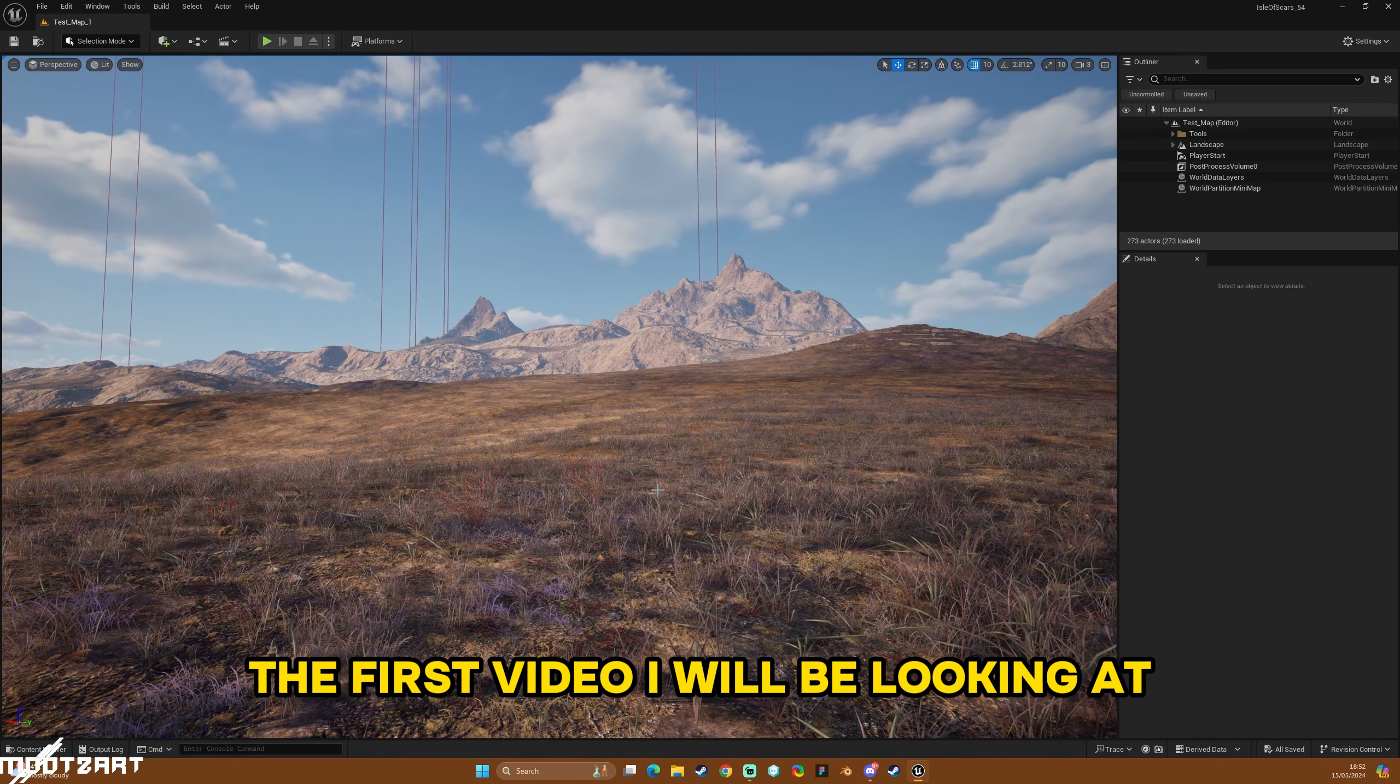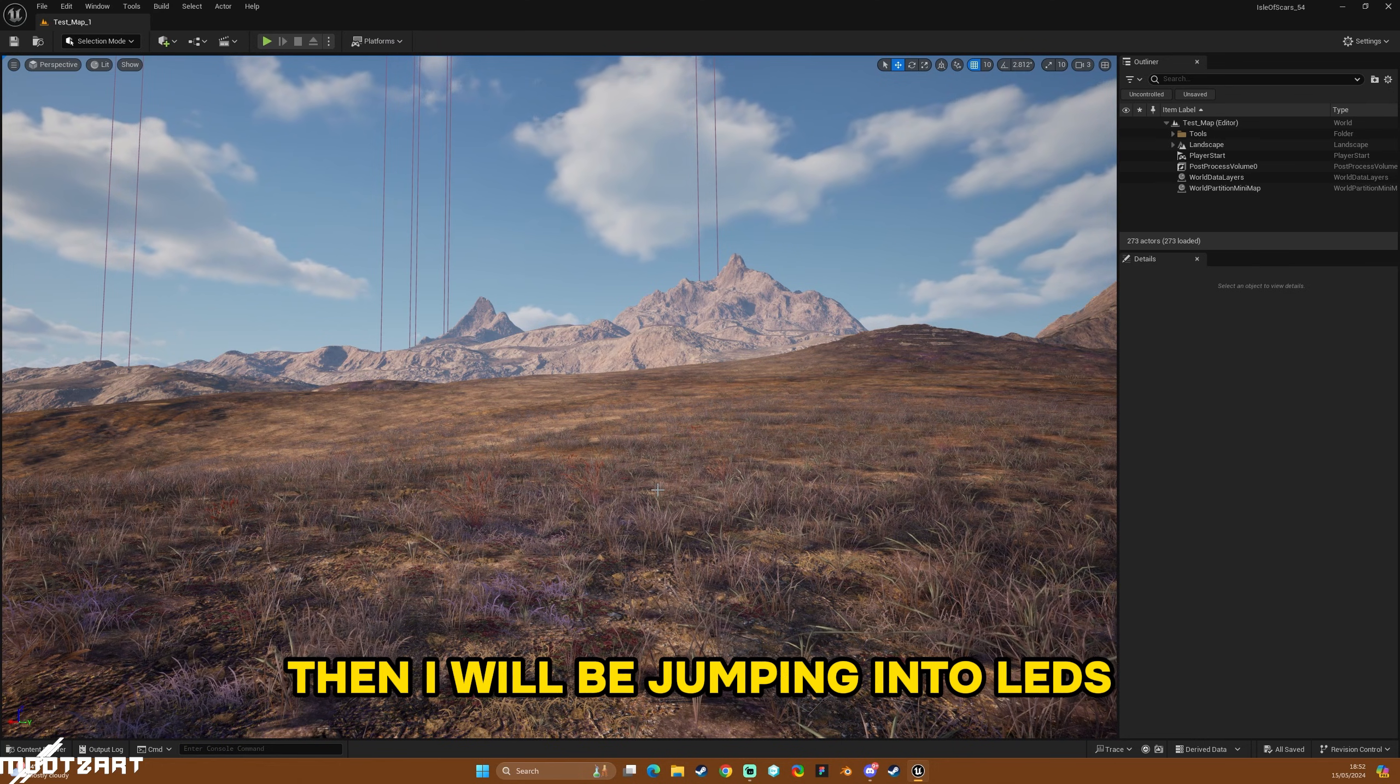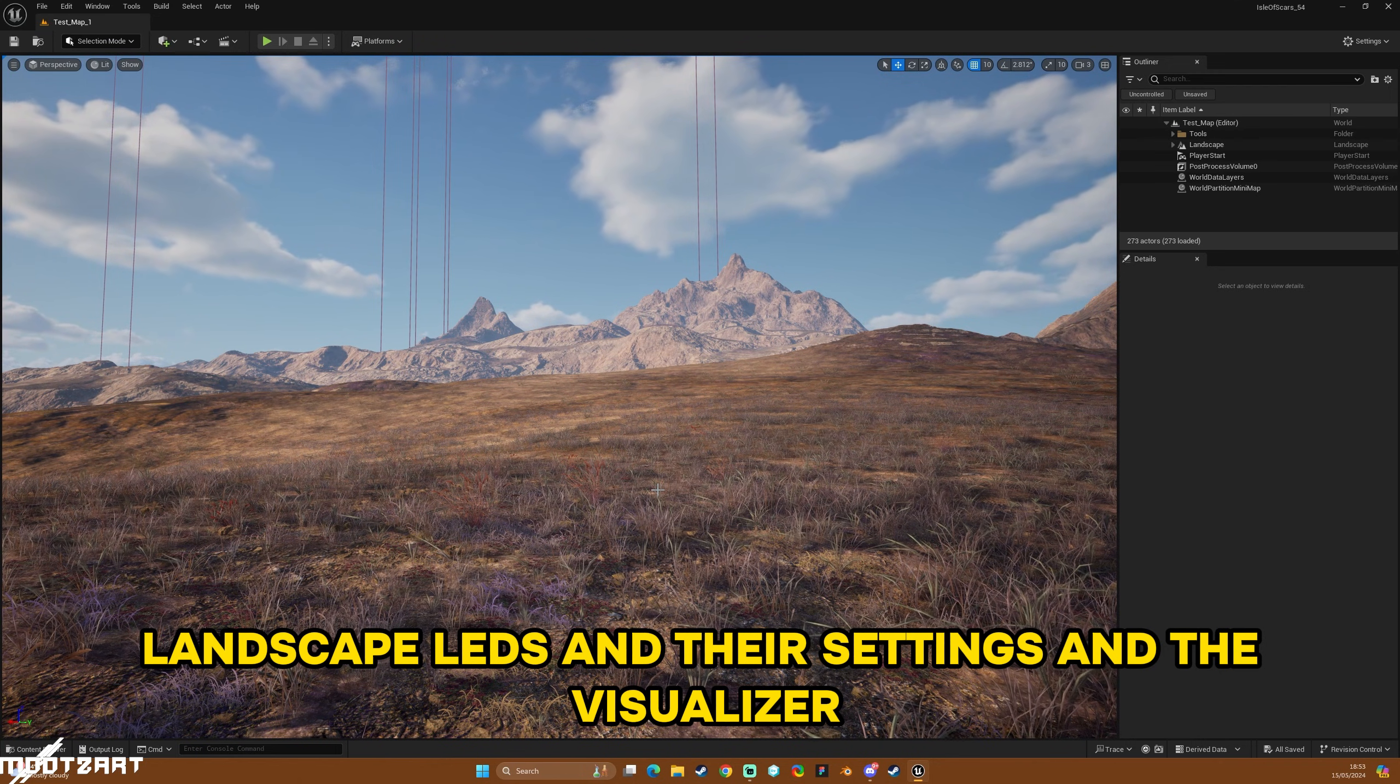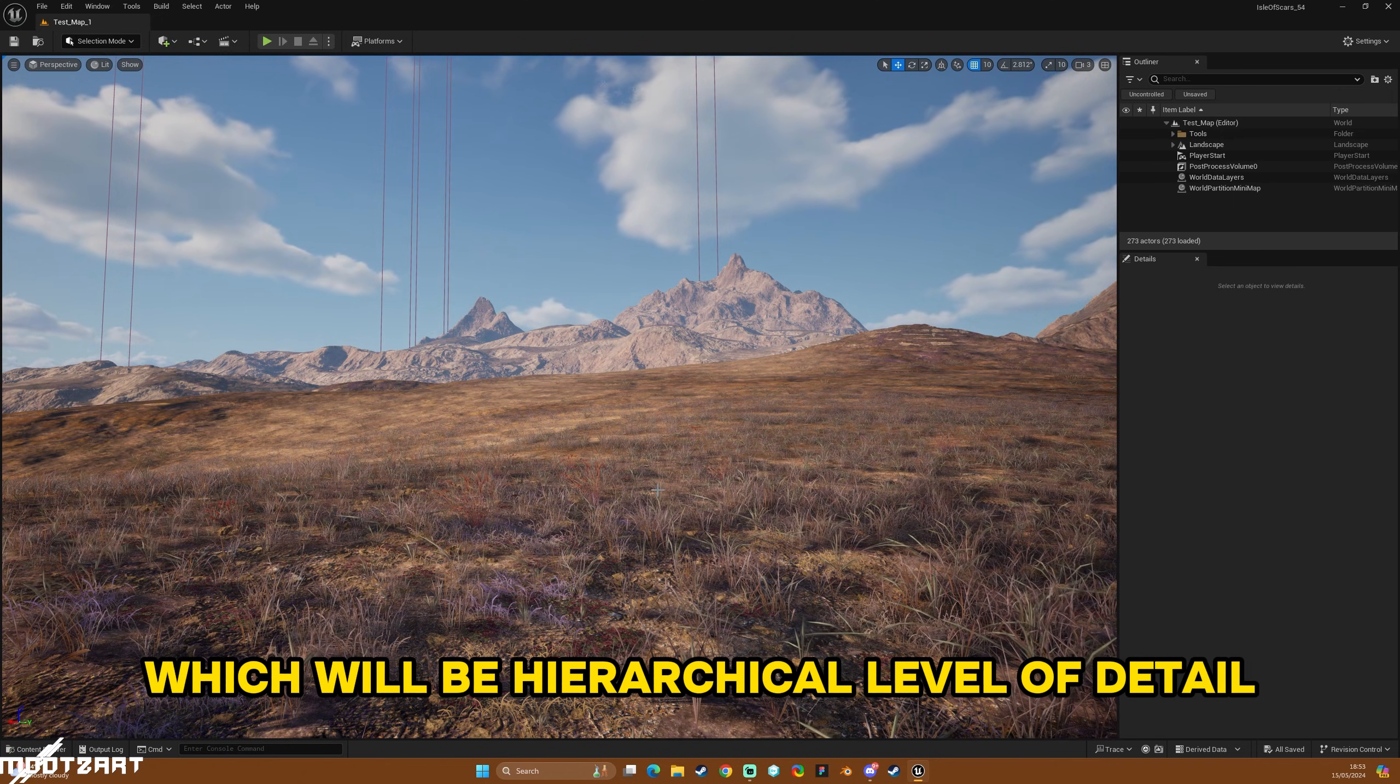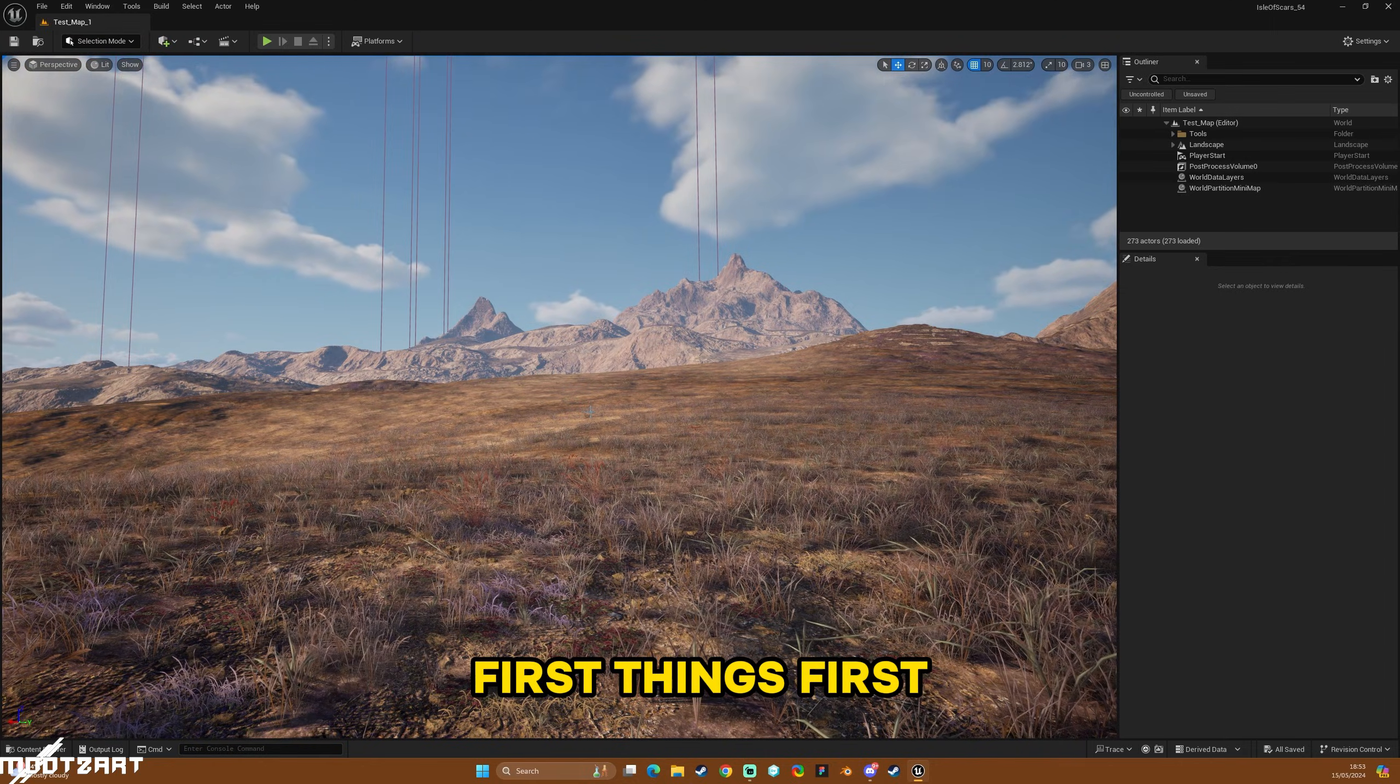This is basically about optimizing landscapes using Unreal Engine 5.4. The first video I will be looking at general preparation for it and the world partition runtime settings. Then I will be jumping into LODs, landscape LODs and their settings and the visualizer, and then for the final one it will be HLODs, which will be hierarchical level of detail. Between those three videos you should be able to at least have a decent understanding of those three bits and bobs. So let's go for it.